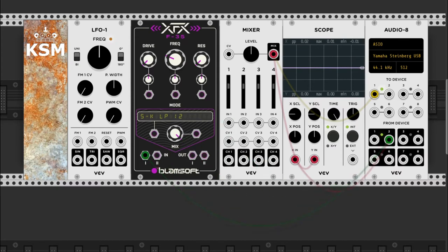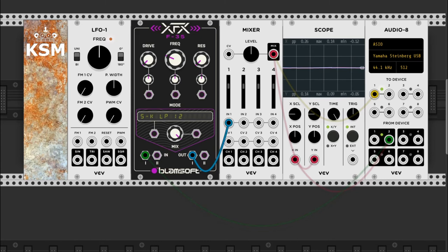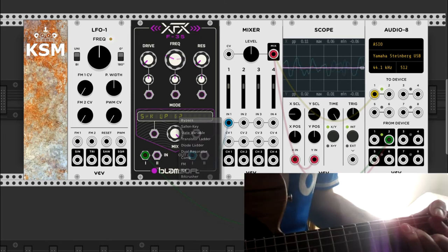Basically, it's made of a variable frequency band pass filter. In this case, the XFX F35.